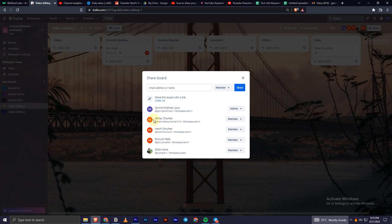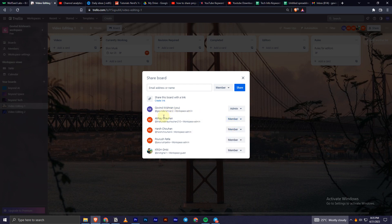In order to remove a person from the board, you have to select the drop-down which corresponds to the name of the person you want to remove.